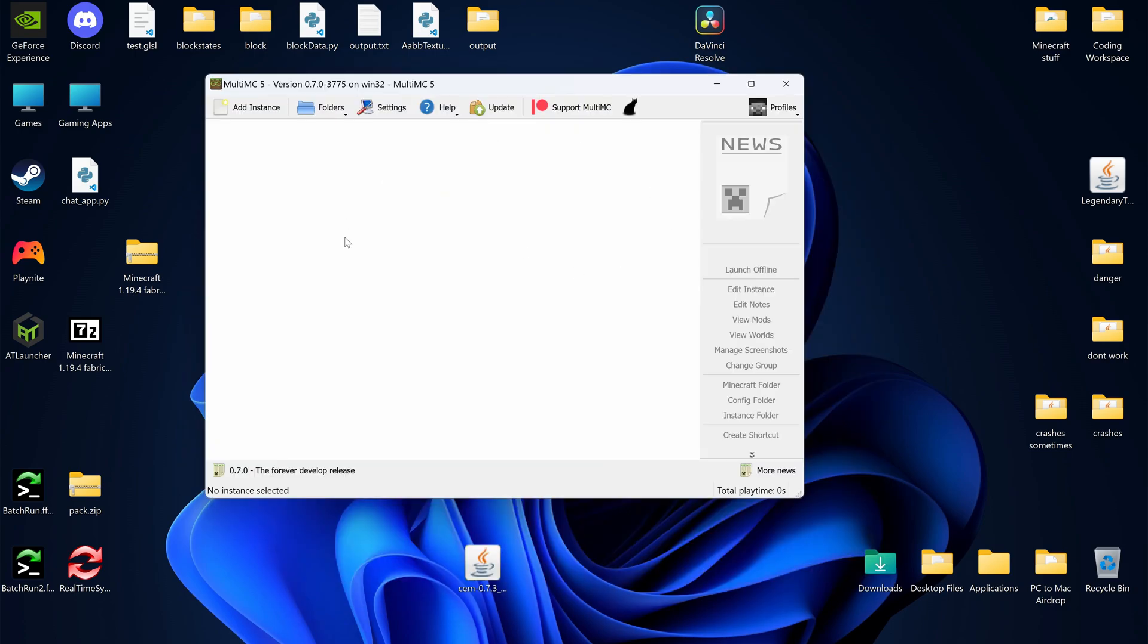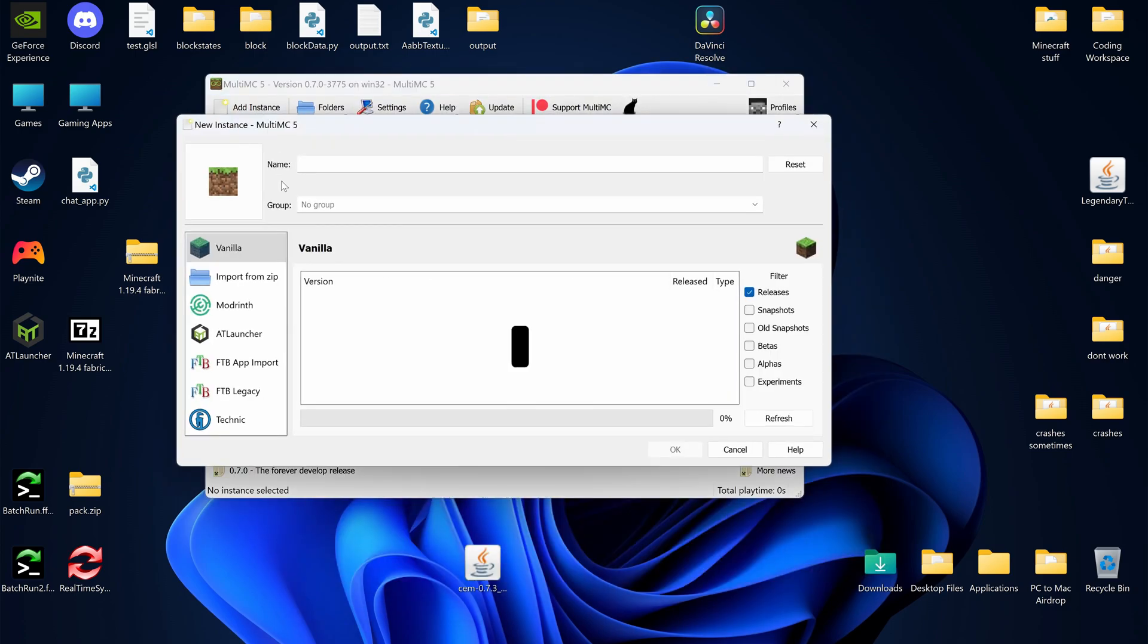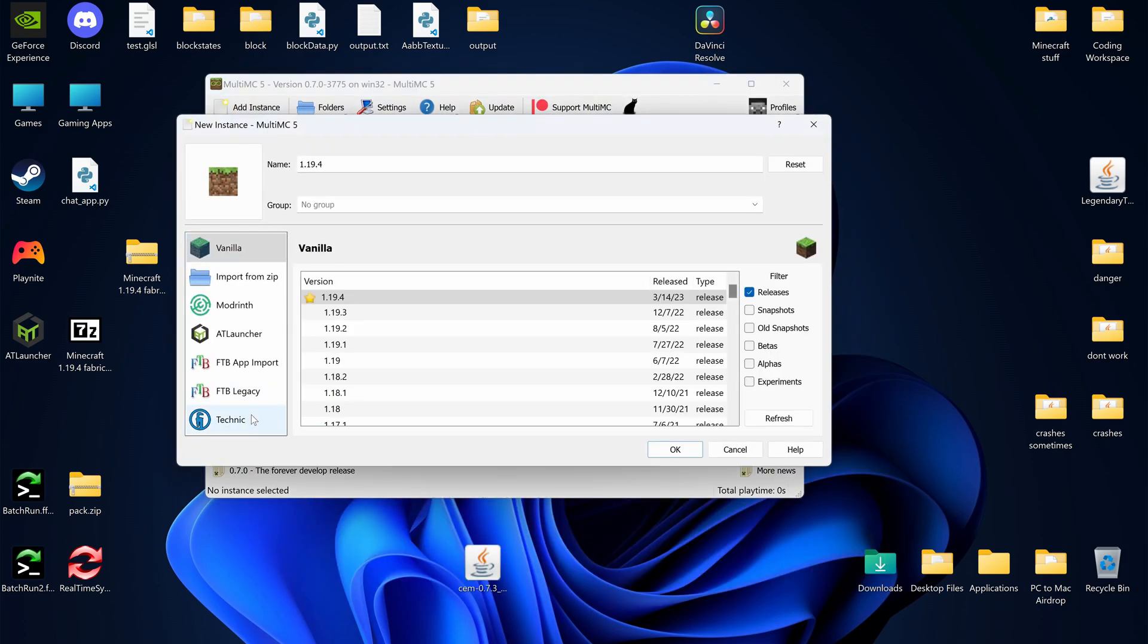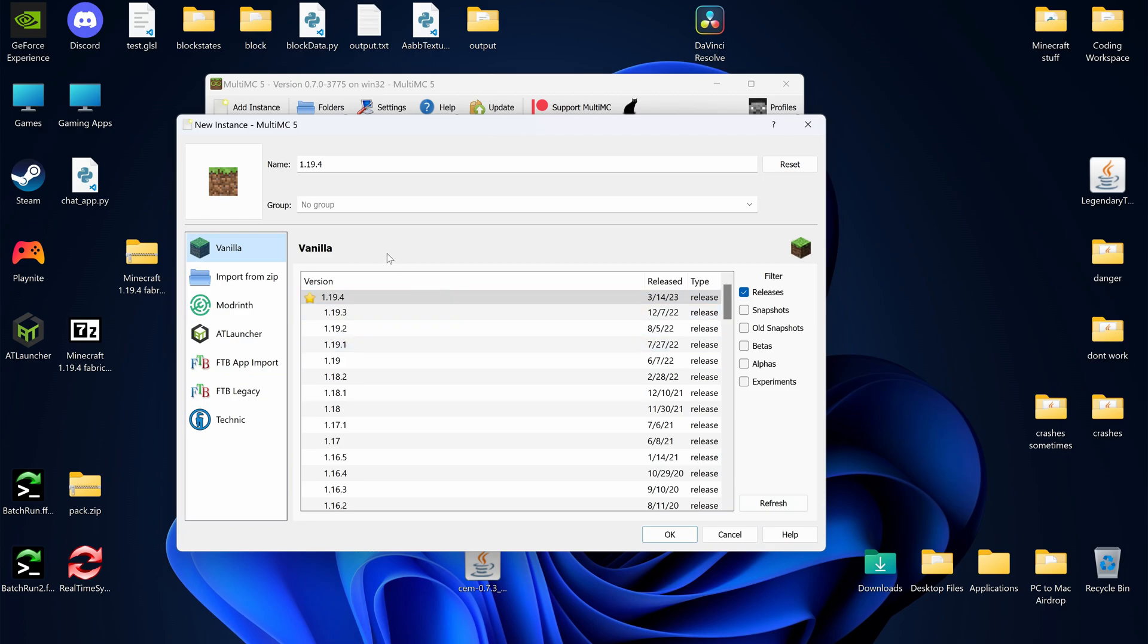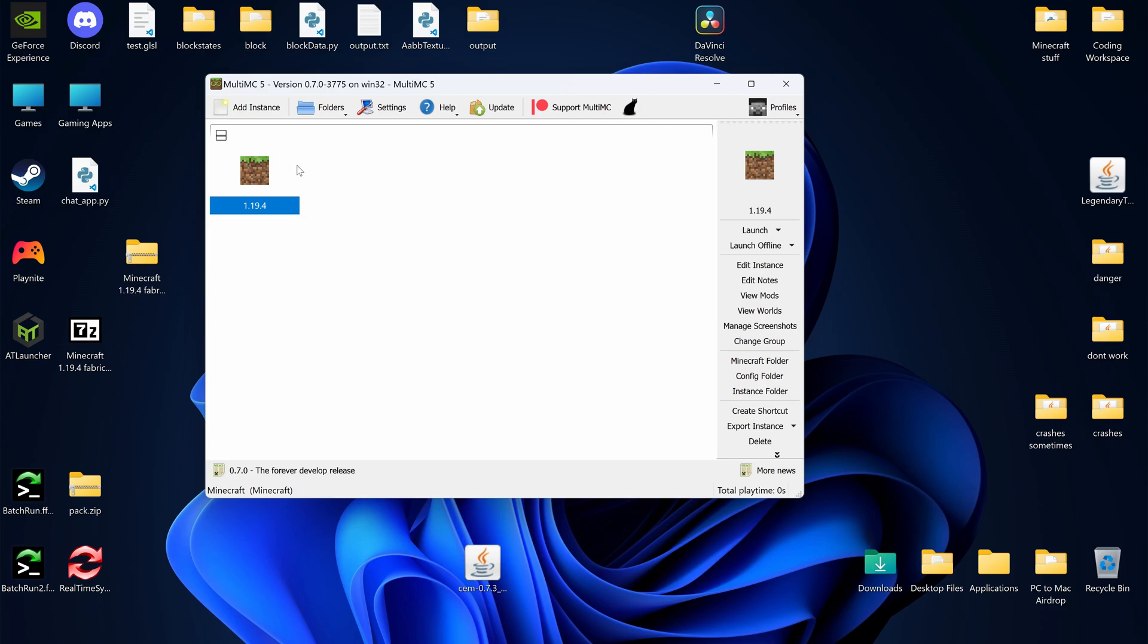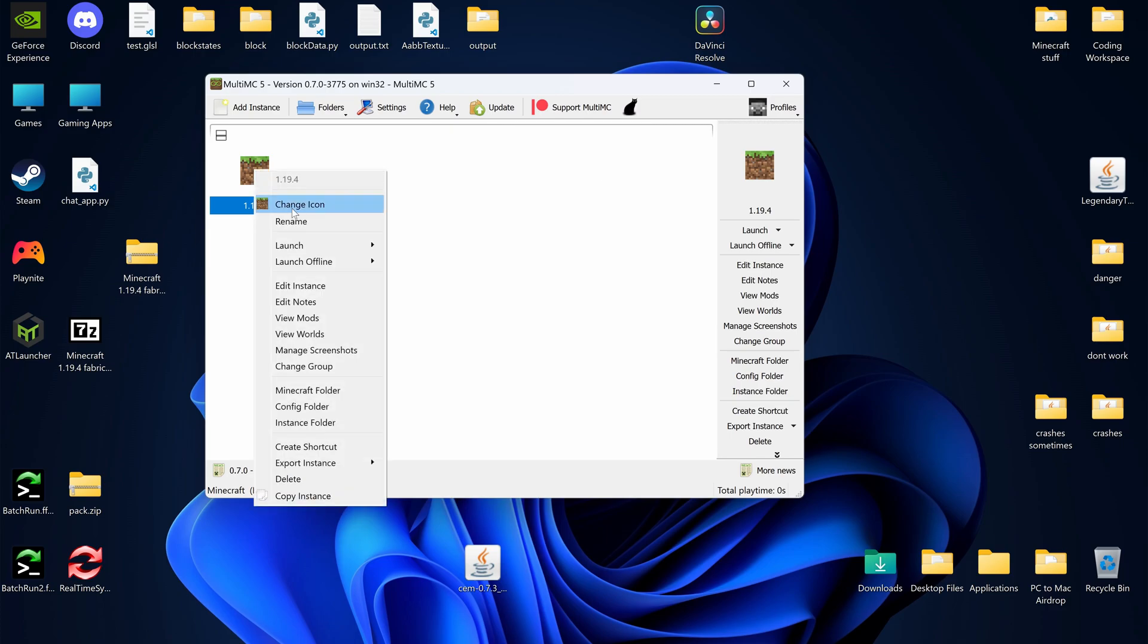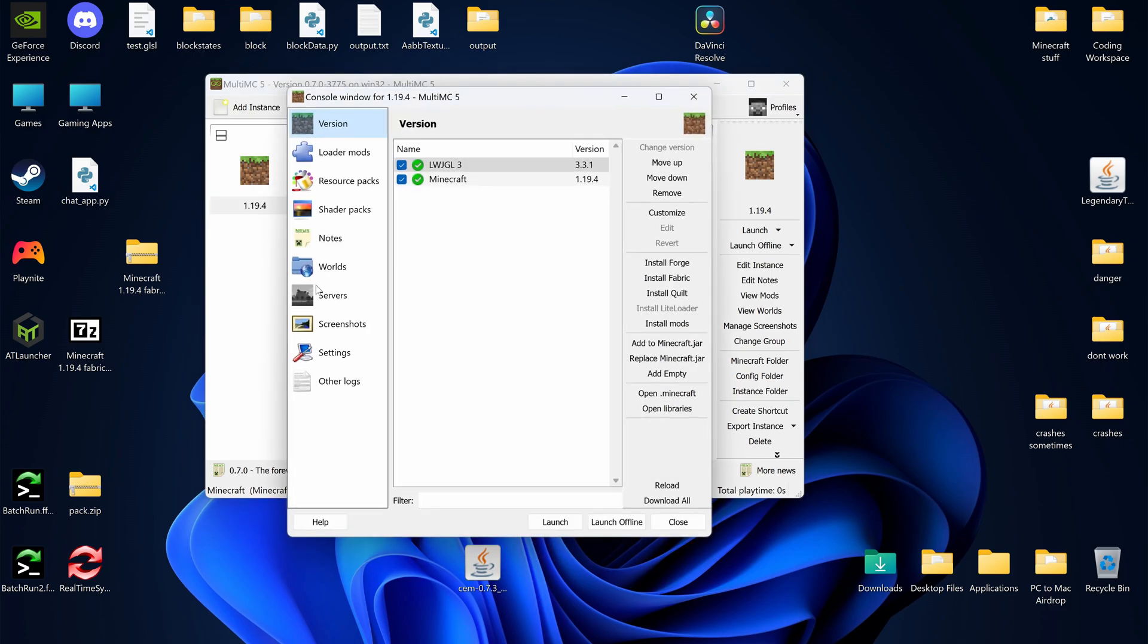For MultiMC, just press Add Instance. You can select Mod Packs here, and you can also create your own instance under Vanilla. Although you can't choose Forge or Fabric here, you can elsewhere. First, create a vanilla instance, then left-click, and press Edit Instance. Unfortunately, they don't have a built-in search for mods included in MultiMC.